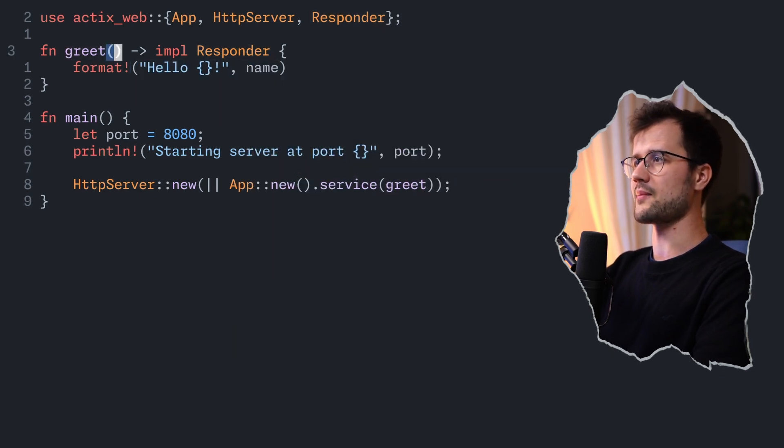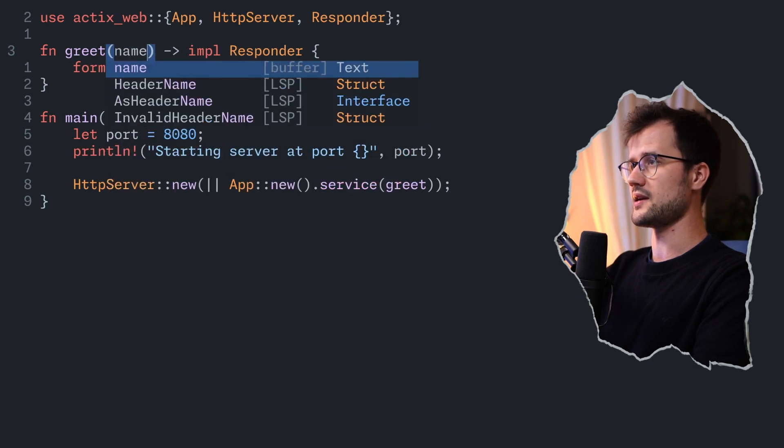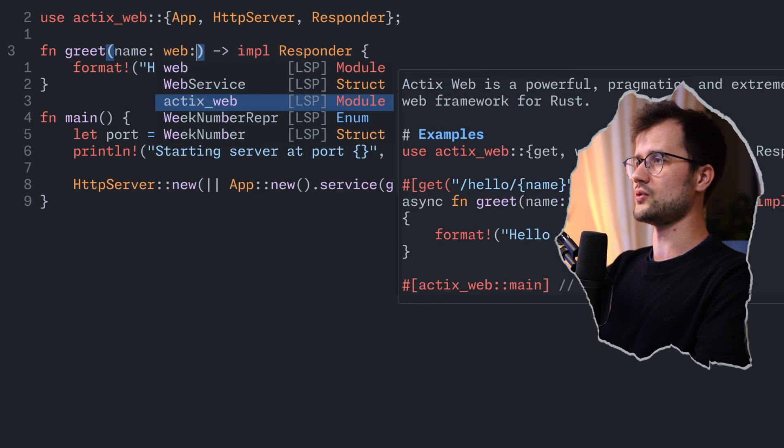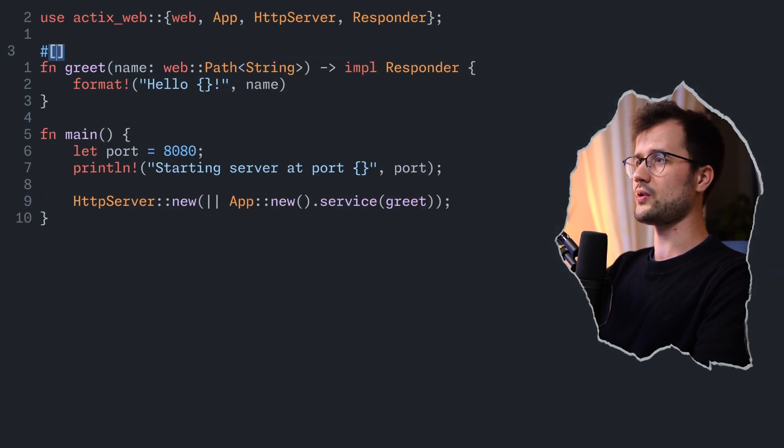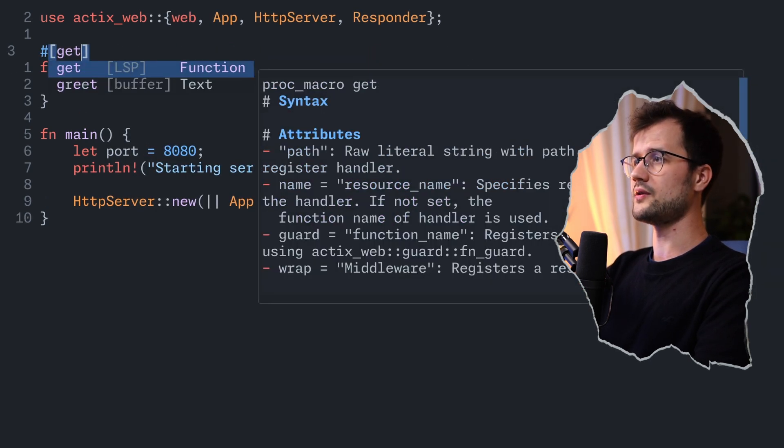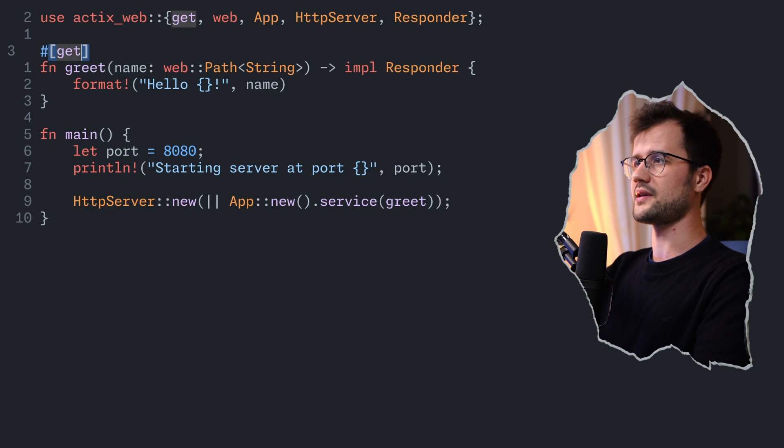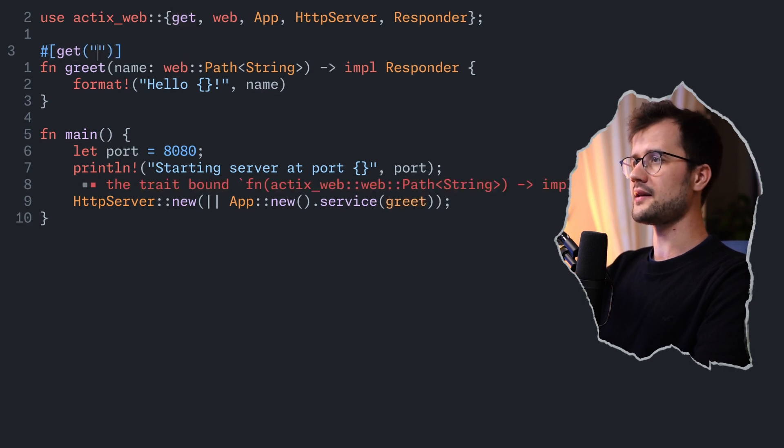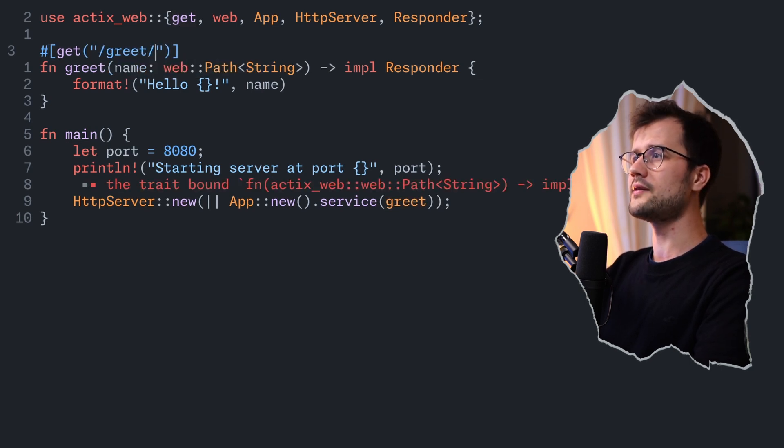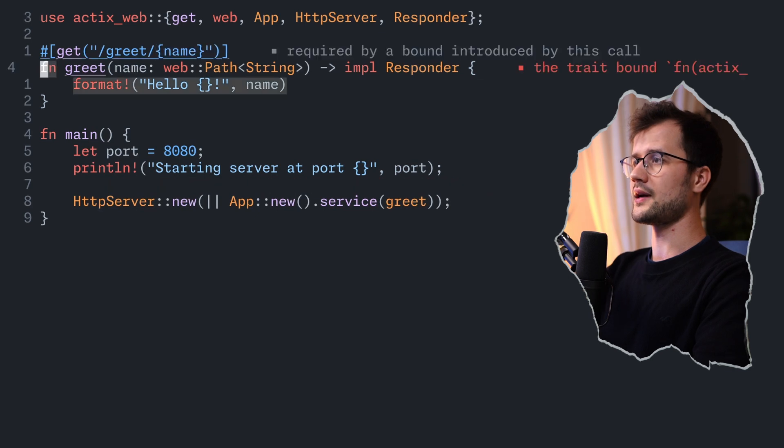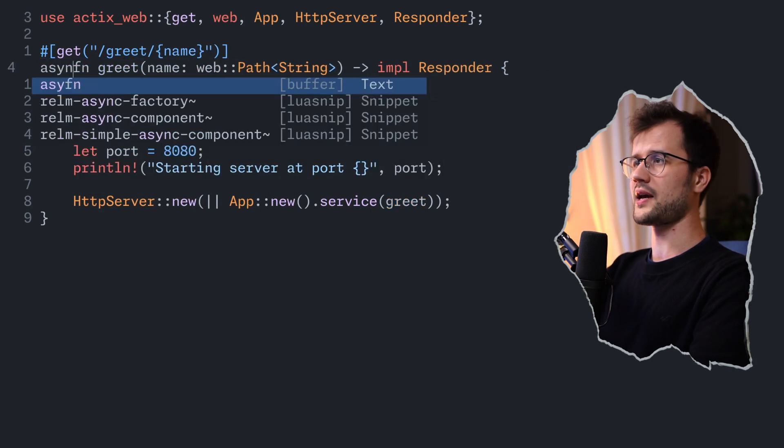Now, obviously, we need a name parameter, so we can simply say here name, and then we use web path and string. Then we obviously need to define that this is a get HTTP function, and in here, we are going to quickly define the path of this function. And one thing I forgot, actually, this function has to be asynchronous.